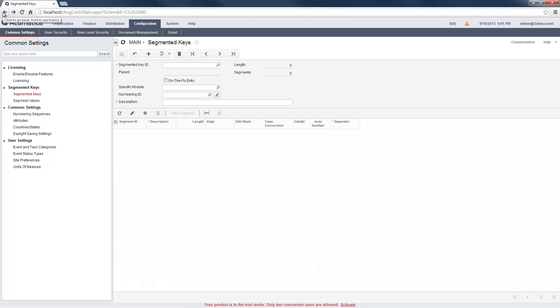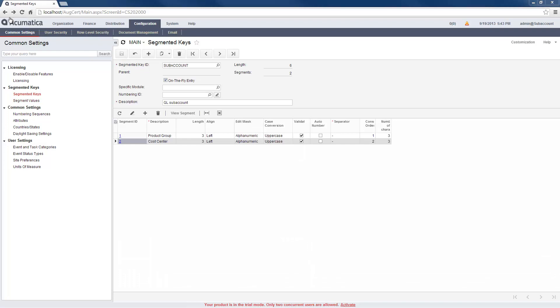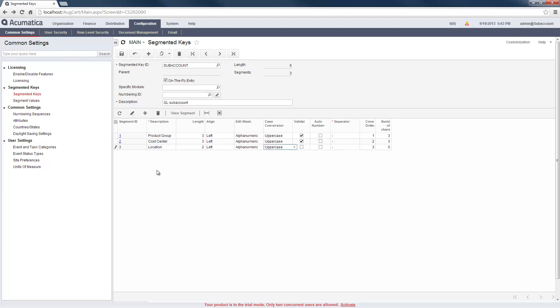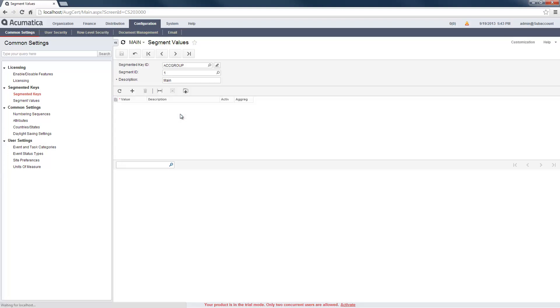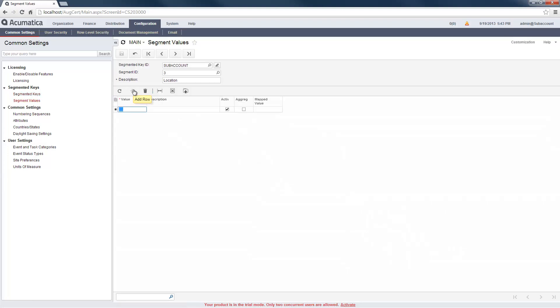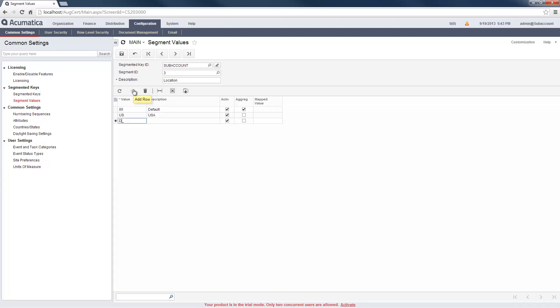I can add a third segment called Location for tracking a country or office. Once created, I add values to my new segment in the Segment Values screen. I can manually type the values or import them from a file. The Aggregation box allows me to select a value to be used for segment summaries.